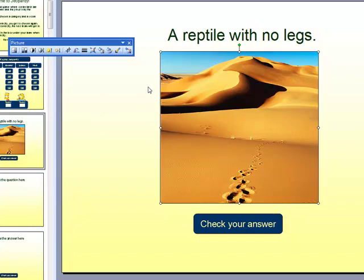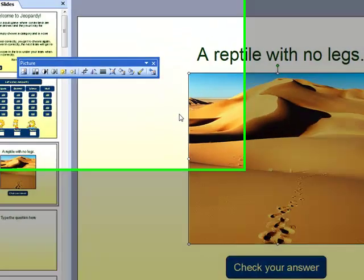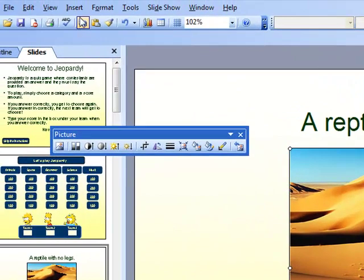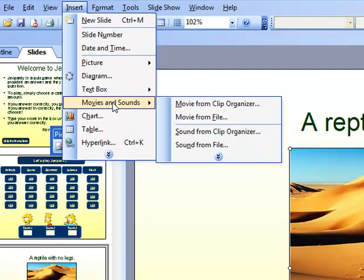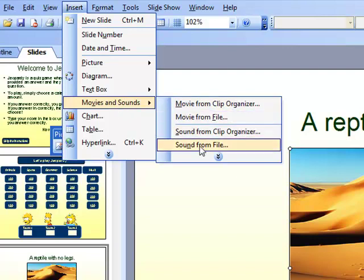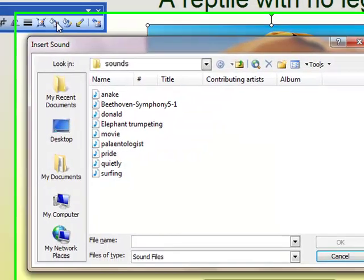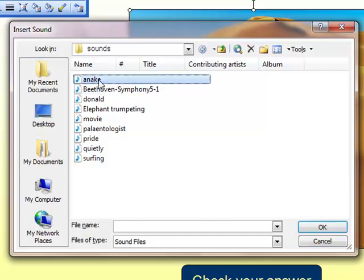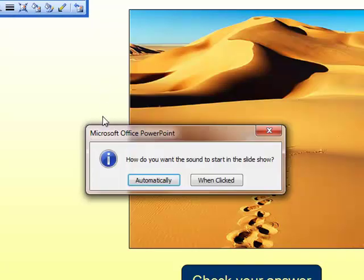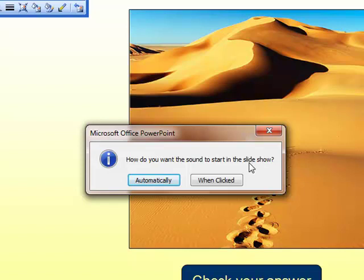Additionally, I would like to add a sound file of a snake hissing. So follow me up to insert, movies and sounds, sound from file. Go to the folder where you've saved your sound files. I'll click on snake and a box will appear. How do you want the sound to start in the slideshow? In this case, I would like it to start automatically.